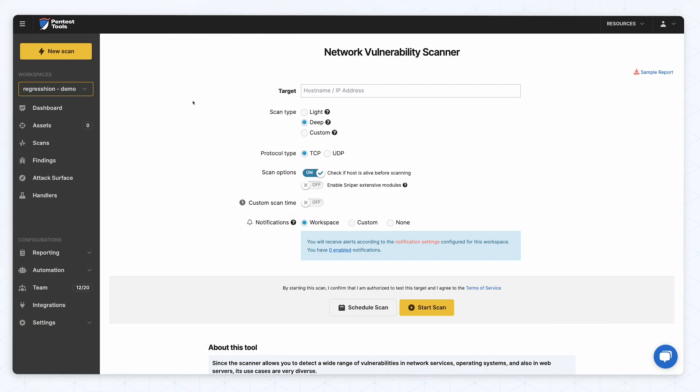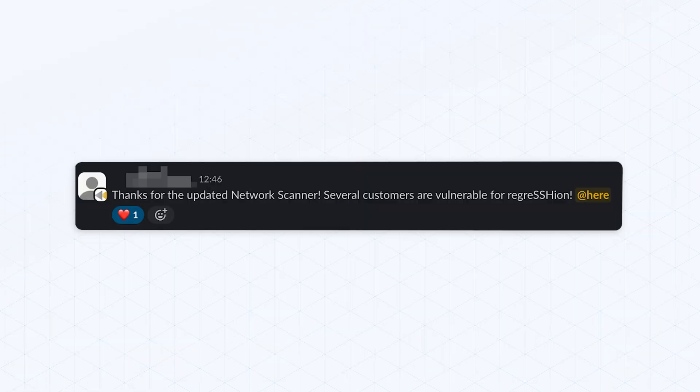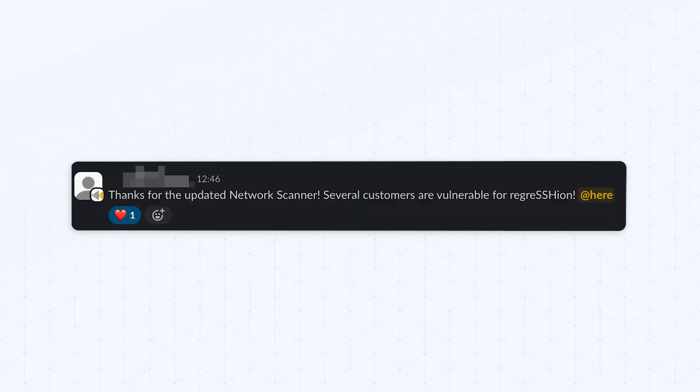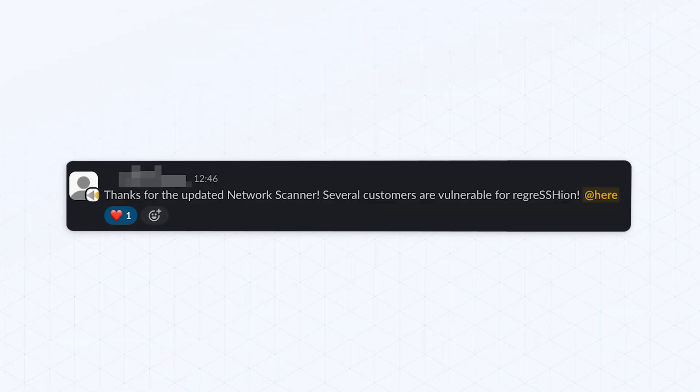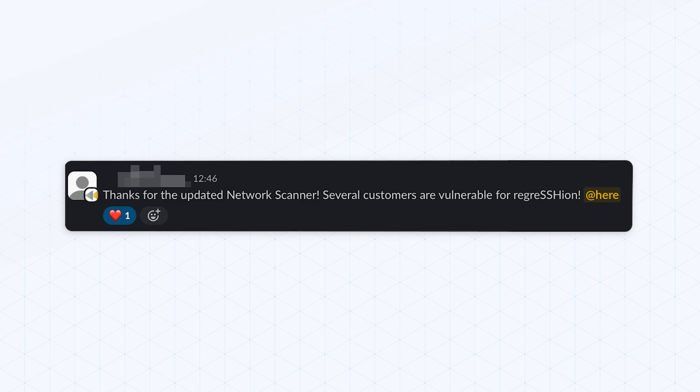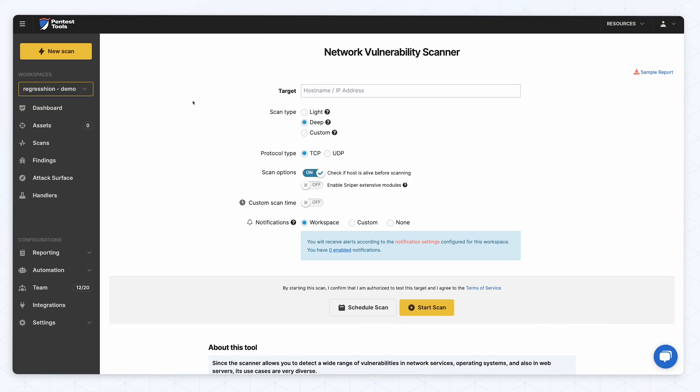Of course, we included detection for CVE-2024-6387 in our network scanner as well. This option requires a paid plan so you can run deep scans. Our customers confirmed this detection was helpful just hours after we introduced it.